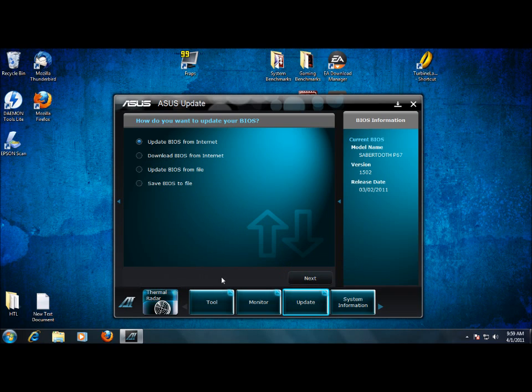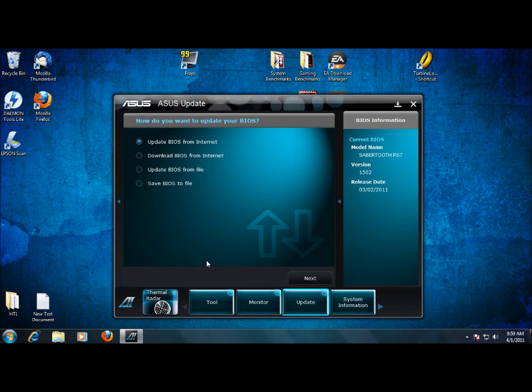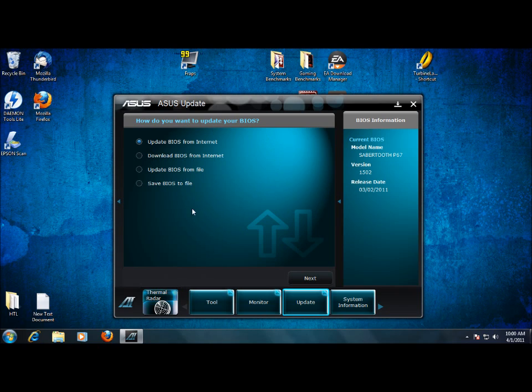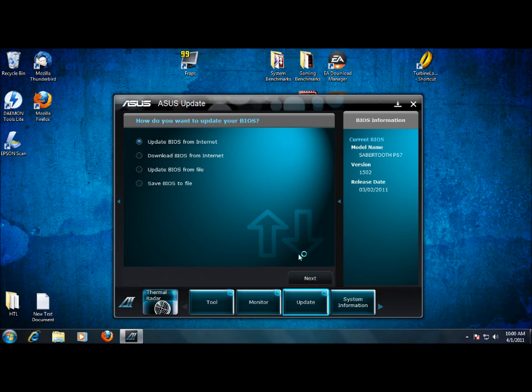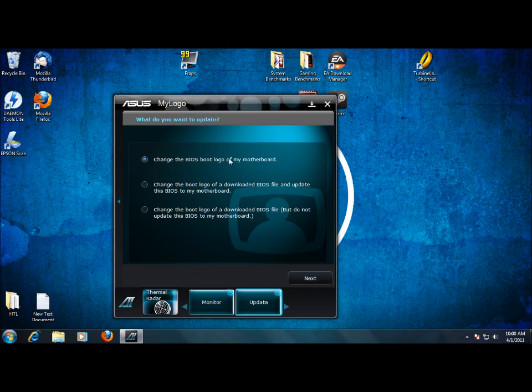My logo will actually let you change the boot logo from the default ASUS logo to something you may want. I mean if you want to change it to something different, you can change it to something different. There we go, we get the three different options. Change the BIOS boot logo of my motherboard. Change the boot logo of a downloaded BIOS file update. And then change the boot logo of a downloaded BIOS file.